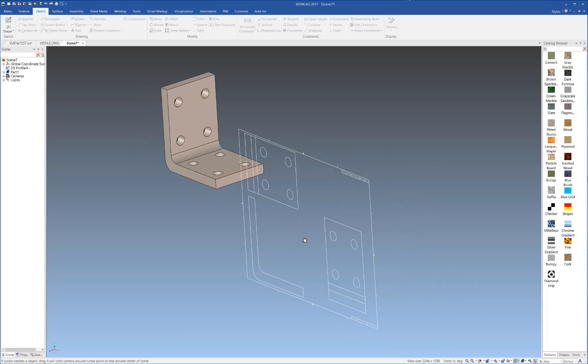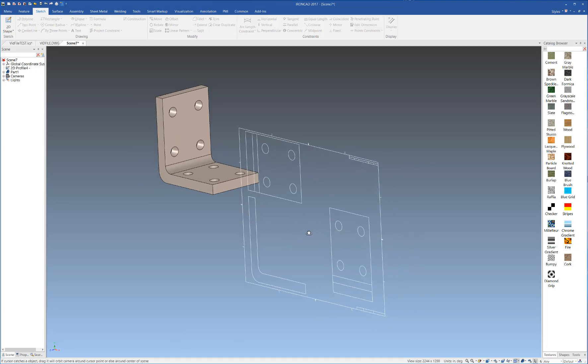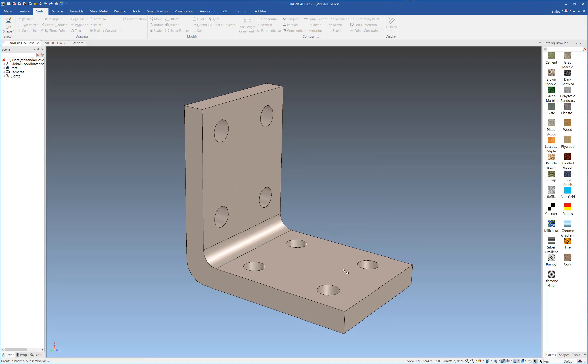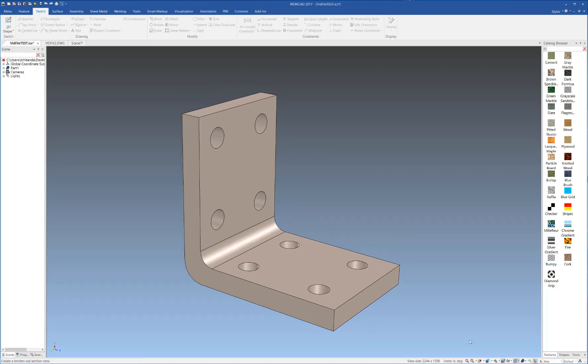That's how we would be able to create 3D geometry using 2D profiles within IronCAD.